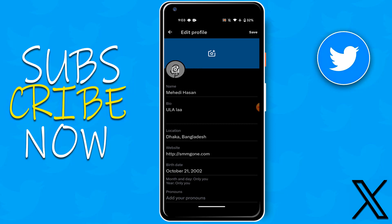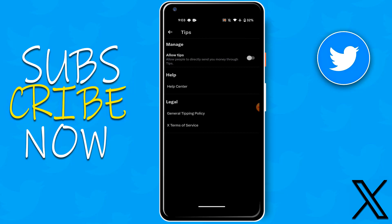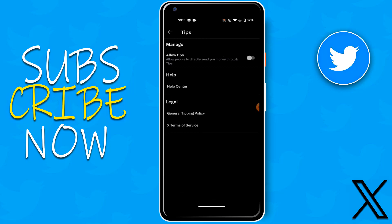Scroll down and click the tips option. Then you can see here allow tips option. Click to allow tips and turn on this option.